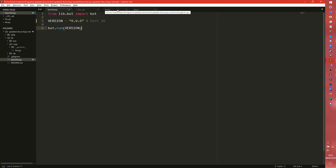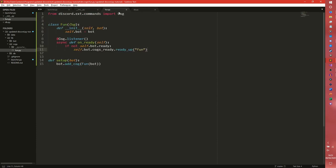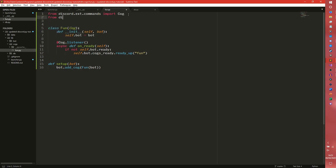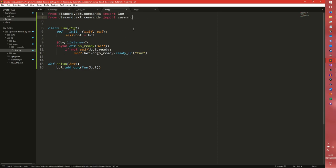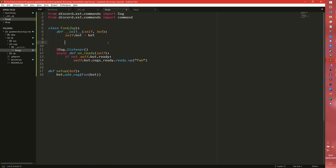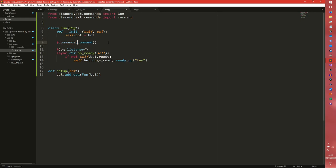The first thing we're going to do is come to our fun cog that we created last video and import something else. From discord.ext.commands, import command. We don't need to add anything here, we just need to do @command. If you were just importing commands on its own it would be commands.command. I like to import everything implicitly because it's cleaner and genuinely faster as well.